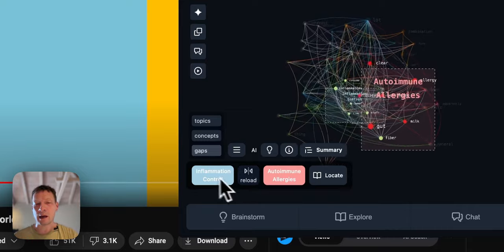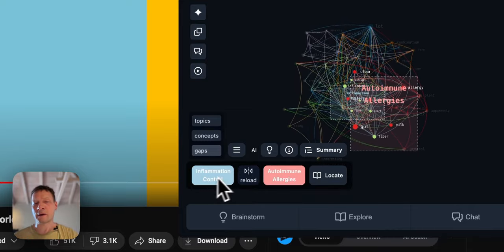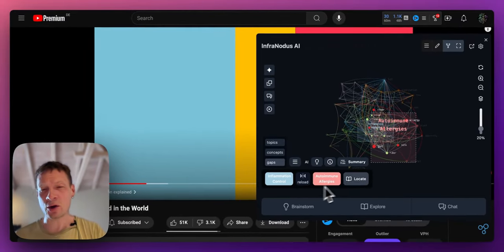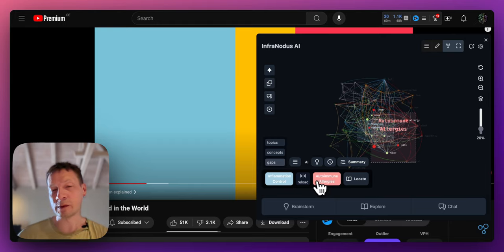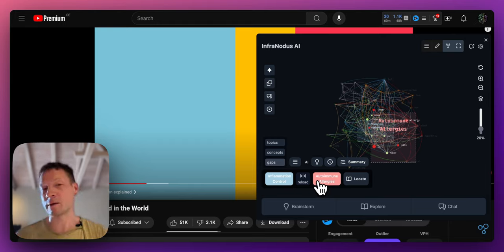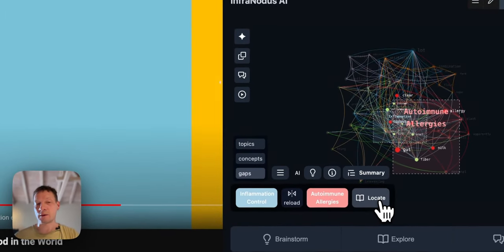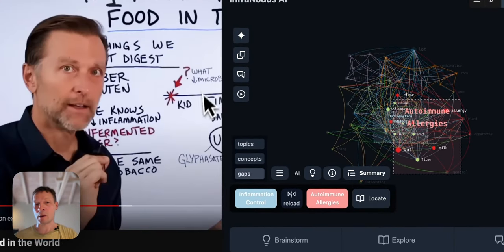So for instance I can see what is the connection between inflammation control and autoimmune allergies. That's almost like a research topic. I can click locate and jump to the part where he's talking about this.